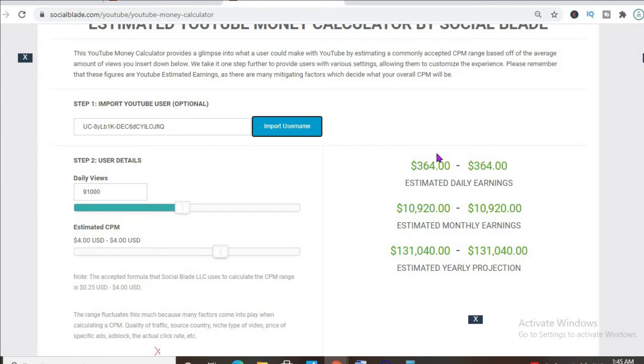It all depends on the country that the video is being watched in, how long the viewer ends up watching the ad for, and if the viewer ends up clicking on the ad.